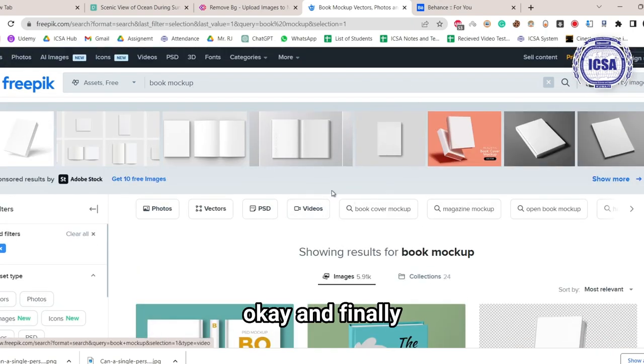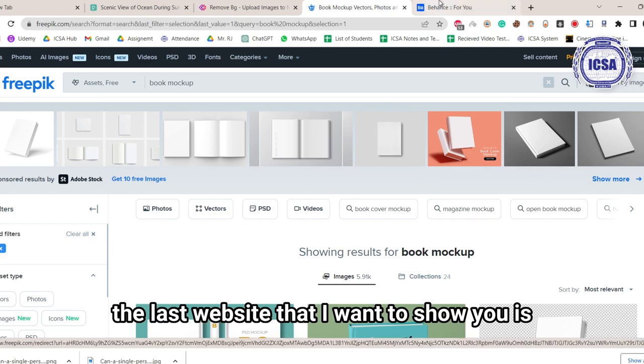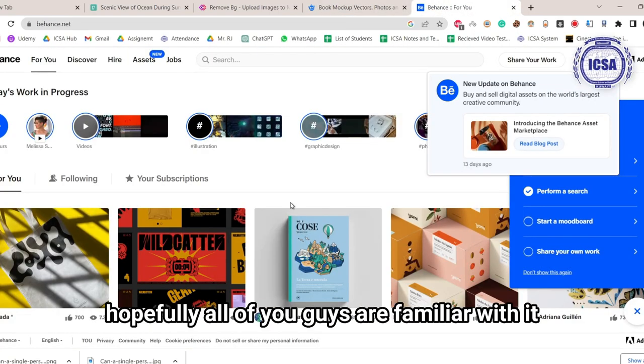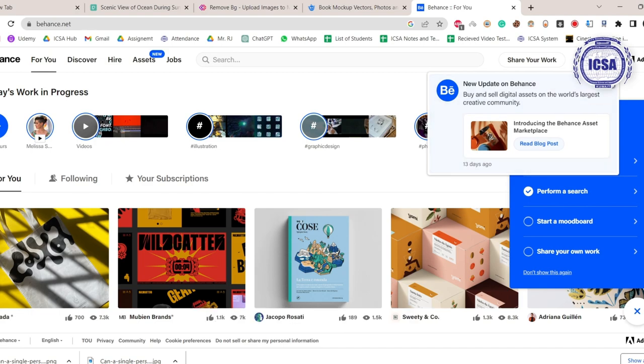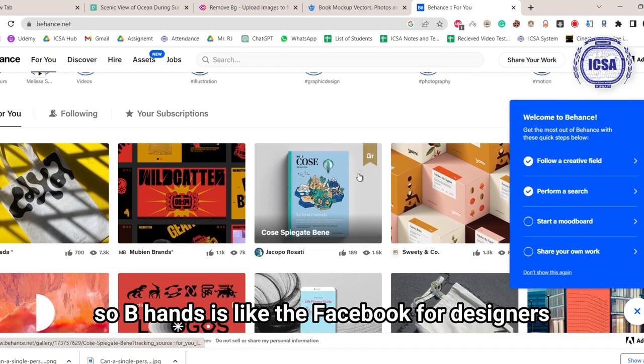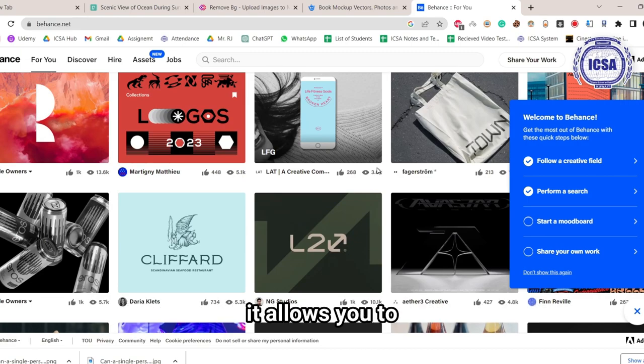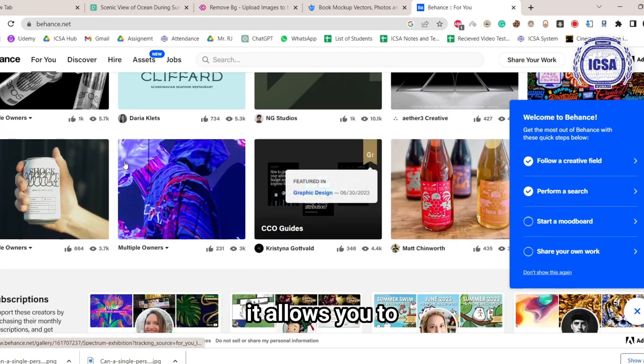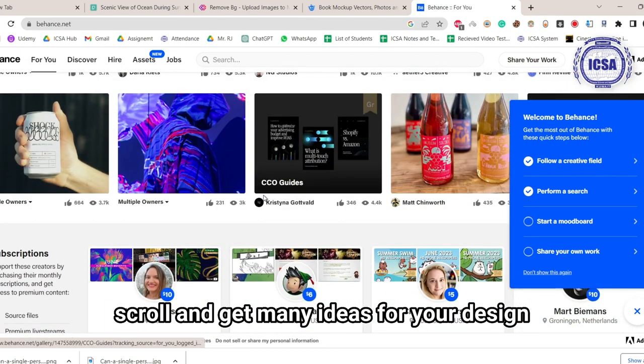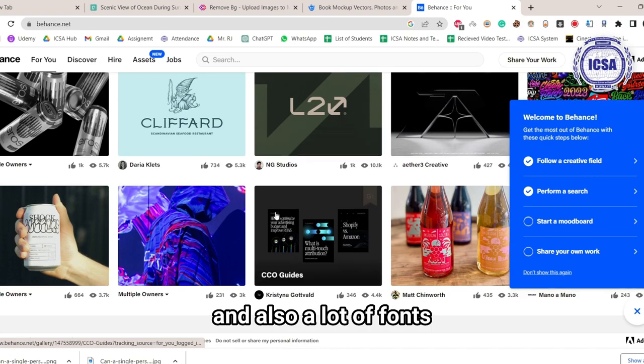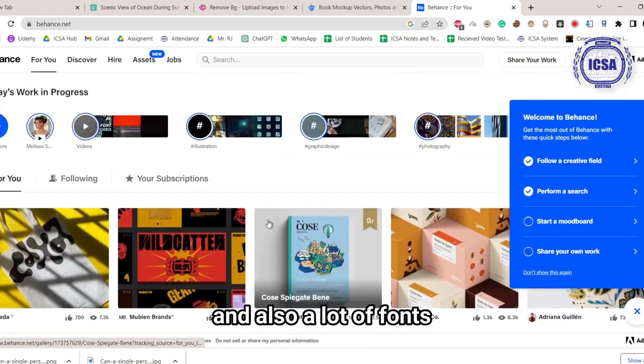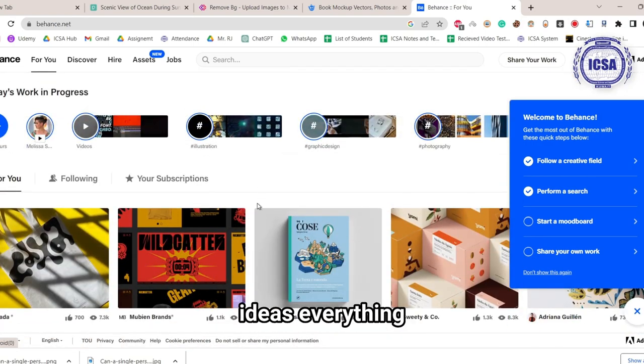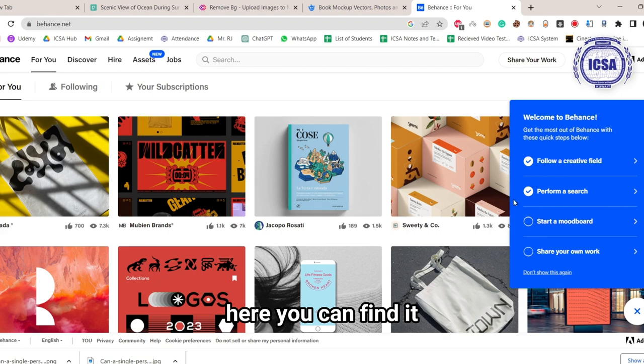And finally, the last website that I want to show you is, hopefully, all of you guys are familiar with it. It's called Behance.com. So Behance is like the Facebook for designers. It allows you to scroll and get many ideas for your design, and also a lot of fonts, ideas, everything here. You can find it.